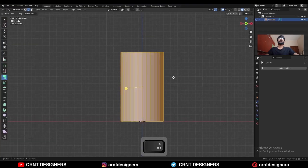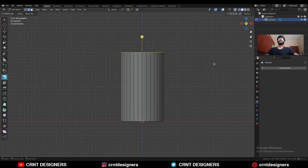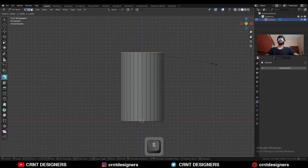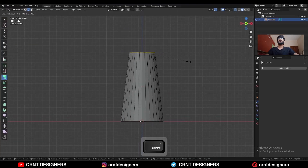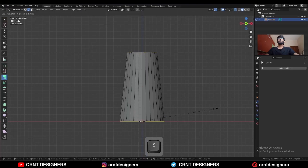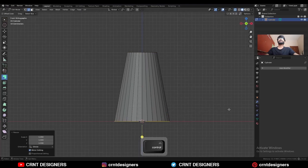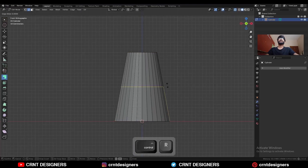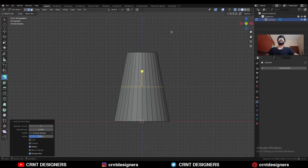Go to edit mode, select the top face and press S to scale it down. Then select the bottom face and scale it in the same way.